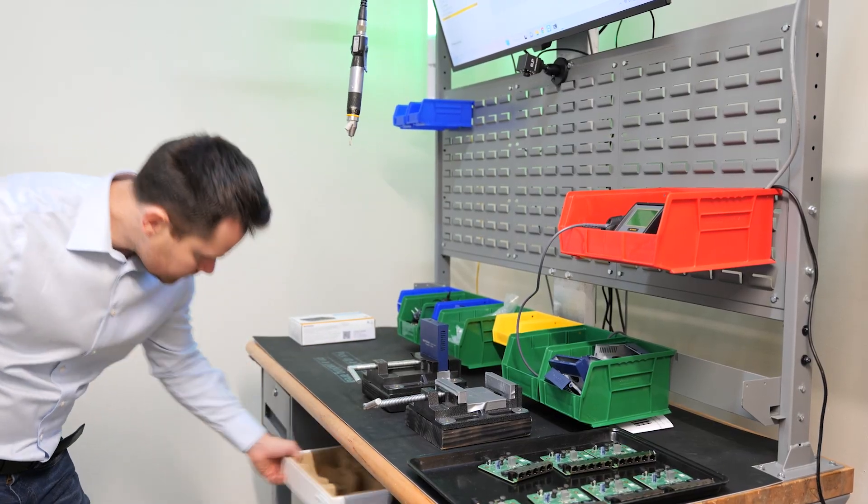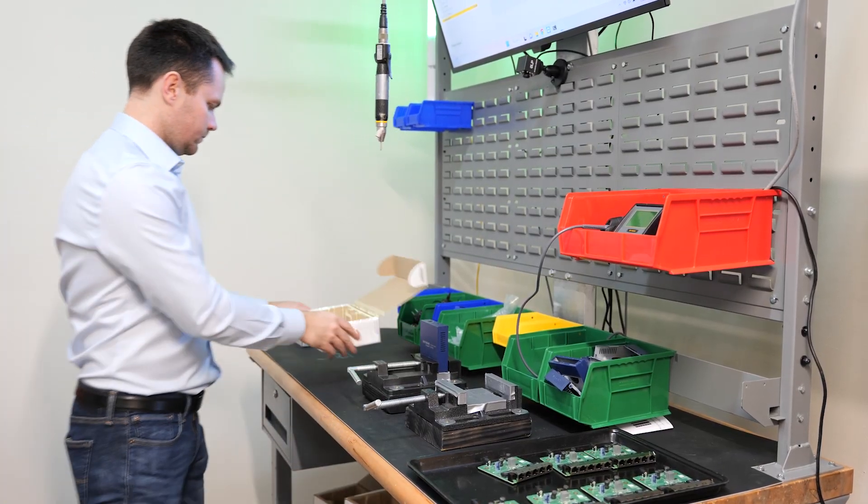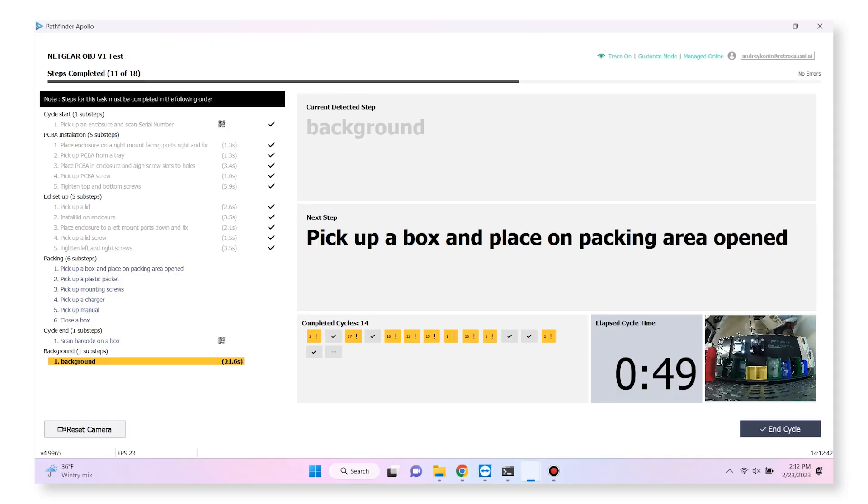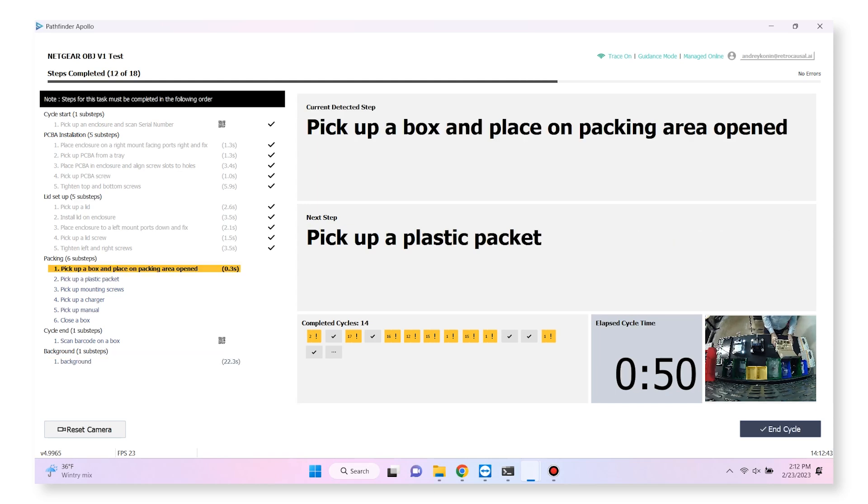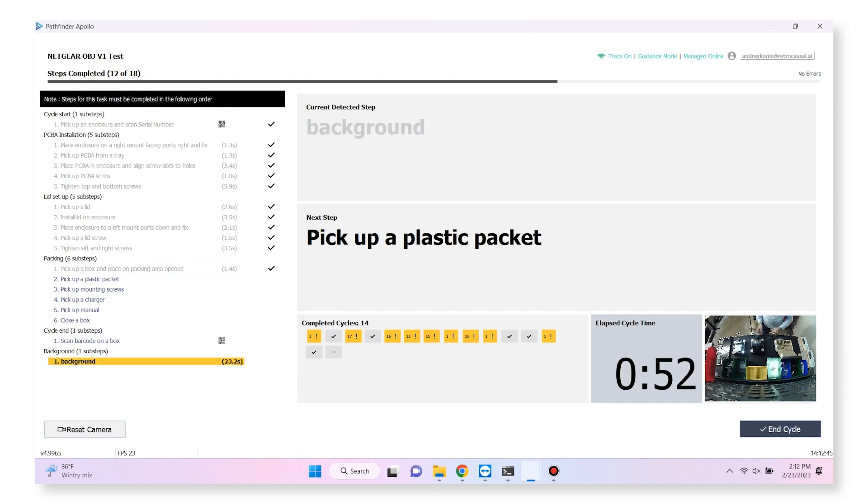Automatic tracking of assembly means that experienced operators can work naturally without needing to slow down for the system.